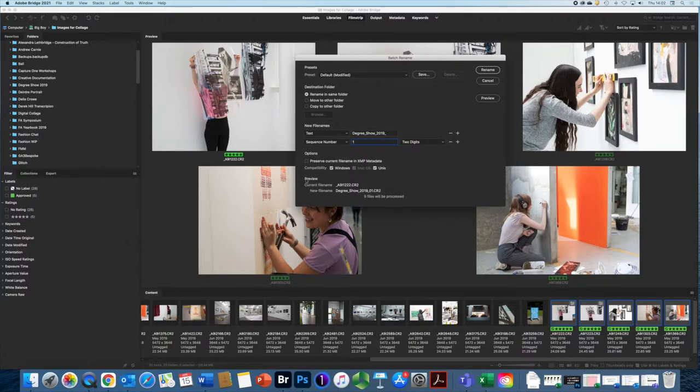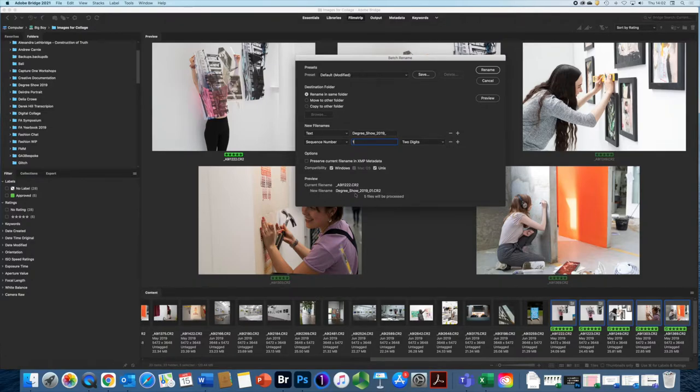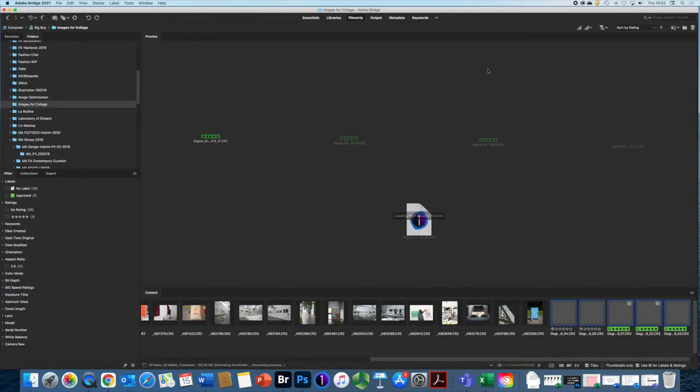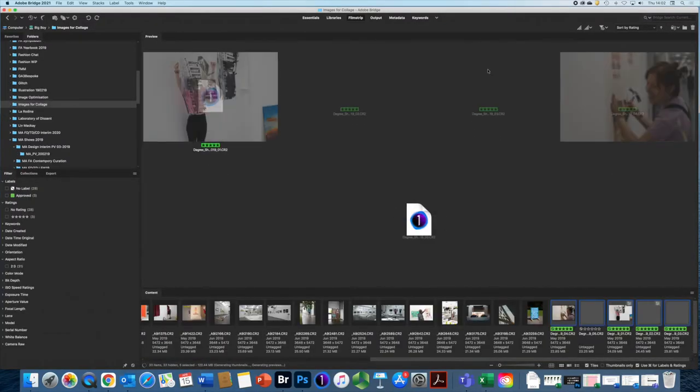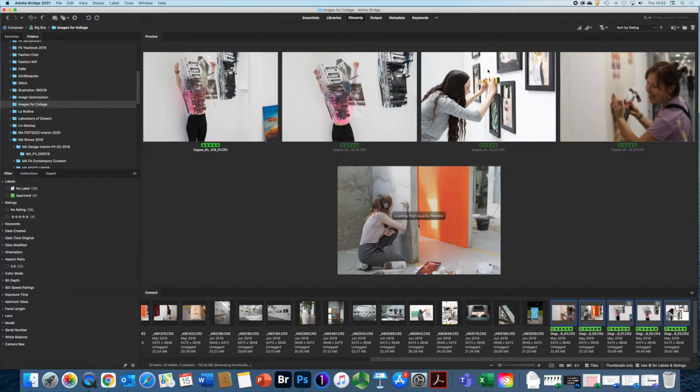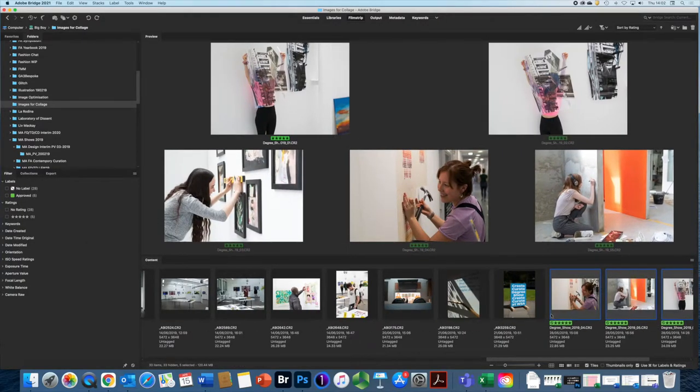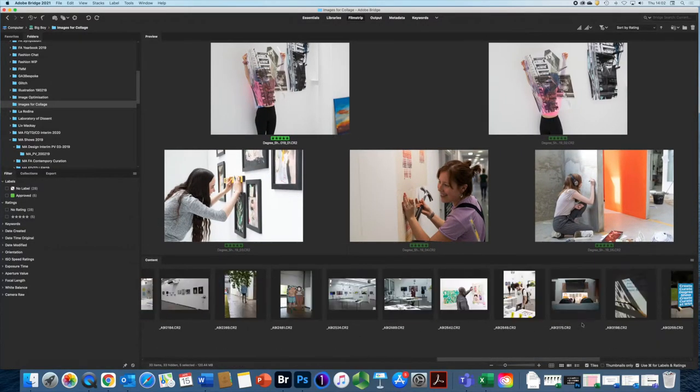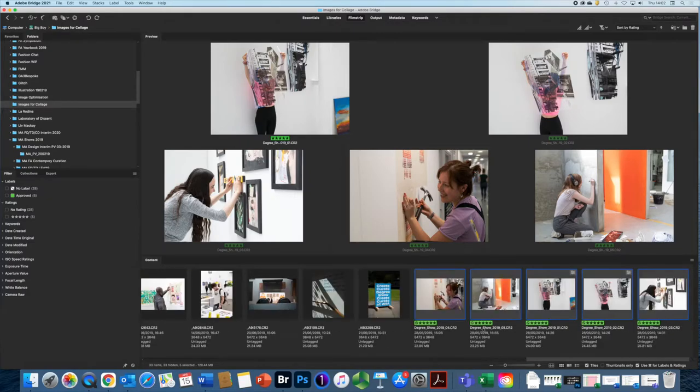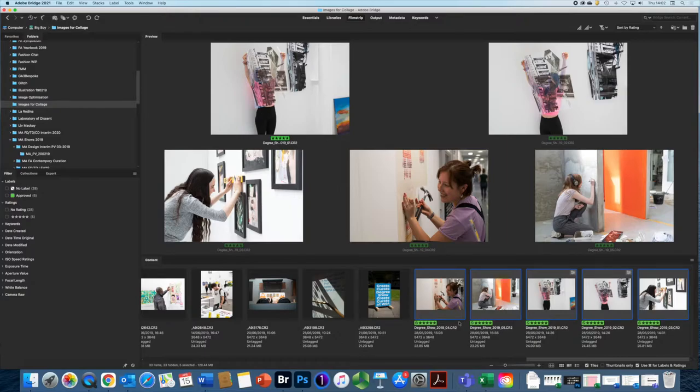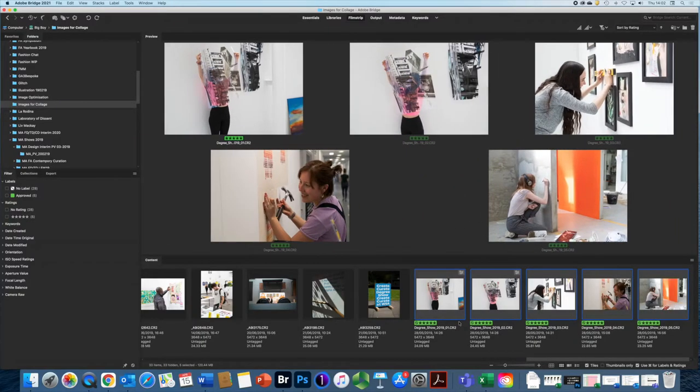And compatibility with Windows and Unix is recommended. Then we can see the preview. That's the current file name, and here we have the new file name. OK, click rename. And there we go, those images are all renamed accordingly. So really useful for when you've selected your images that you want to work on or you've worked on them, and then you want to rename them at a filing convention that works best for you.